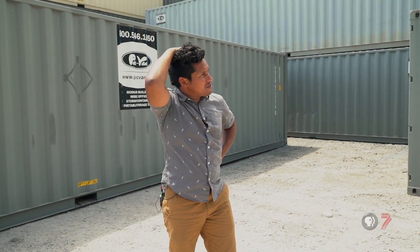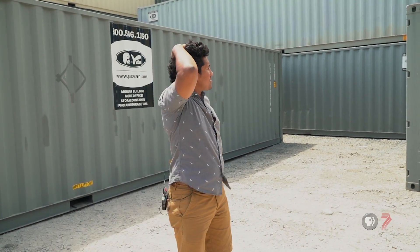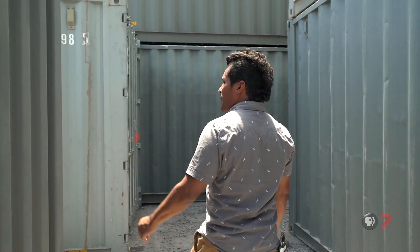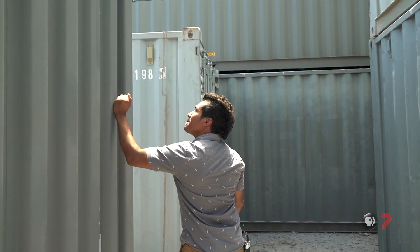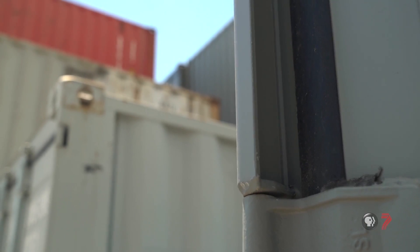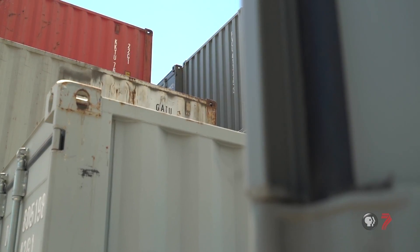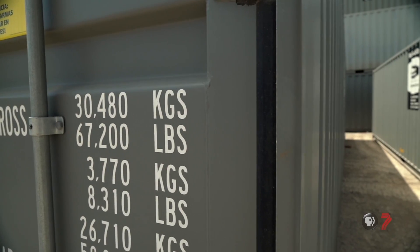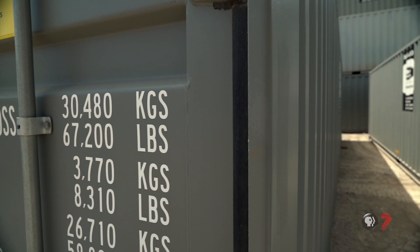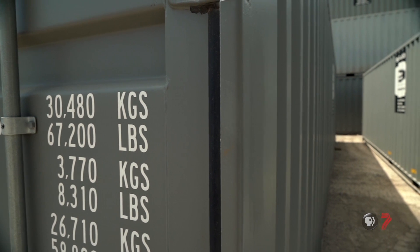I think one of the coolest things about shipping containers is it's like playing with Legos. Everything is the same size. It's a standard thing that everybody can build off of.